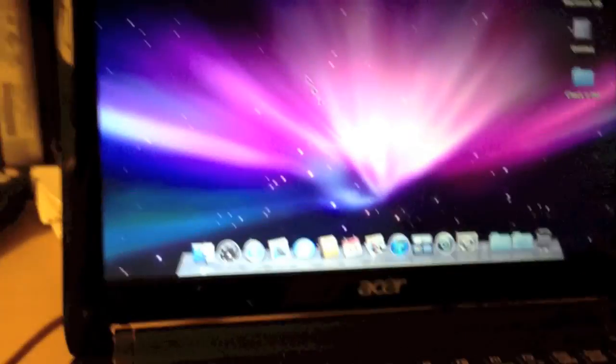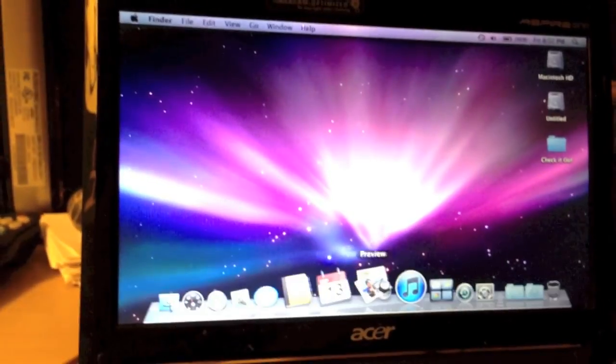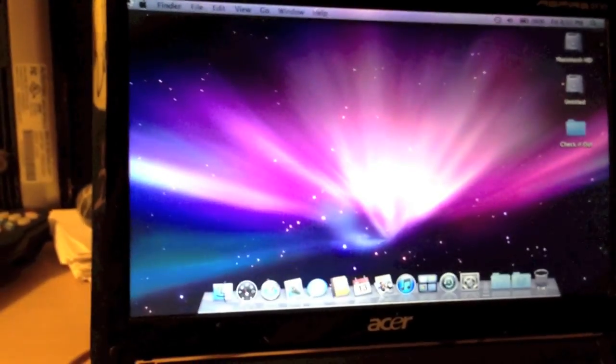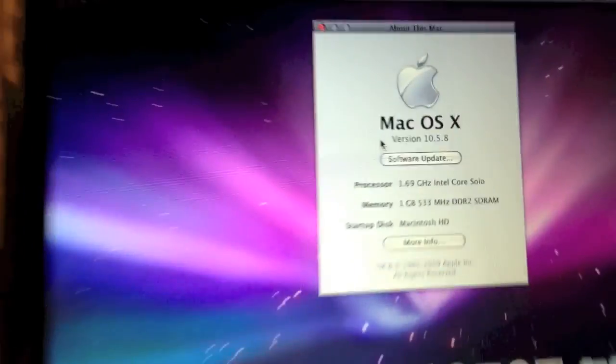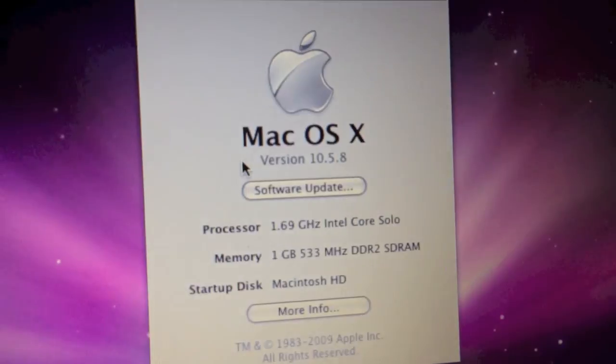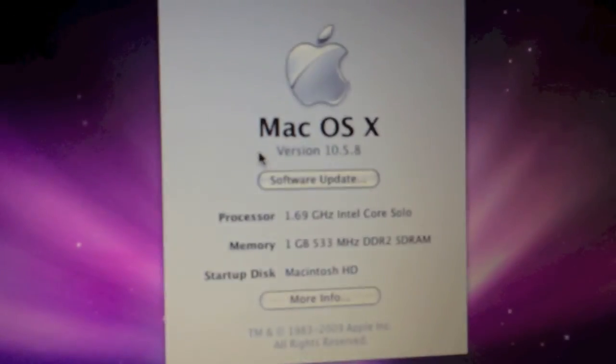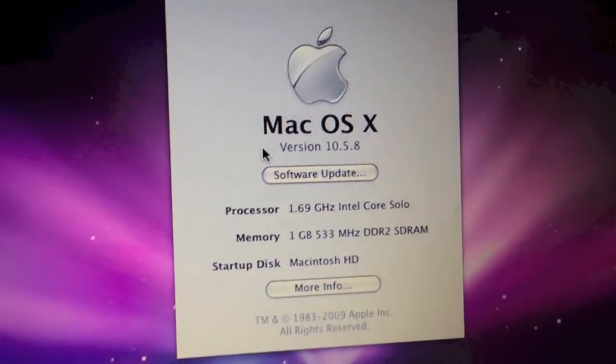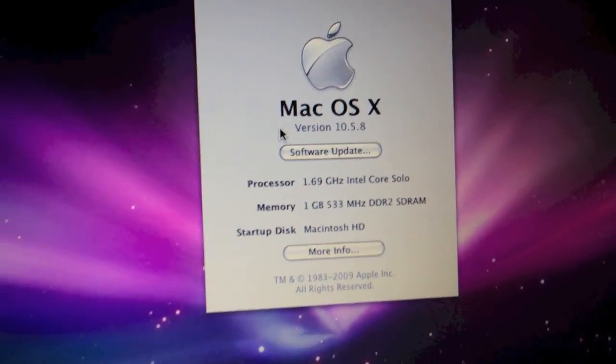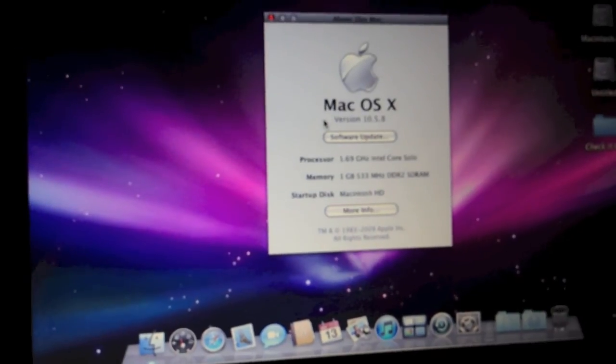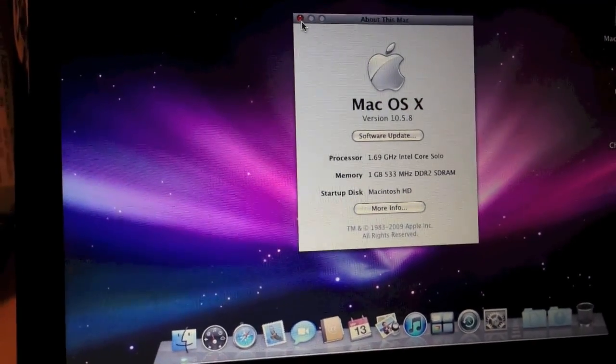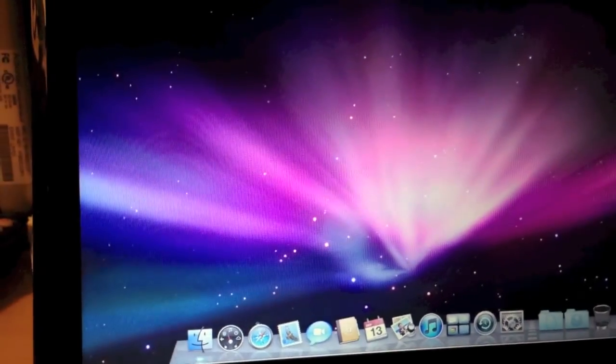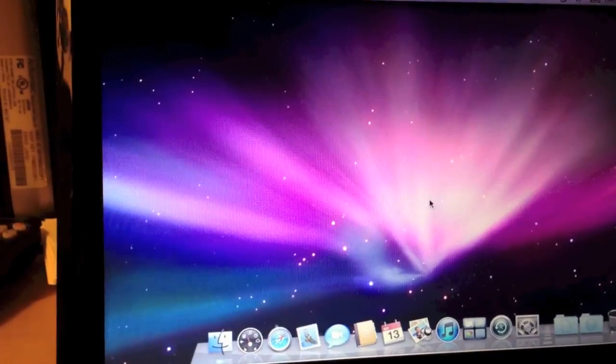So, that is Mac OS X version 10.5.8, as you can see there, running on an Acer Aspire 1. Hope you enjoyed this video. Let's go ahead and shut down the system.